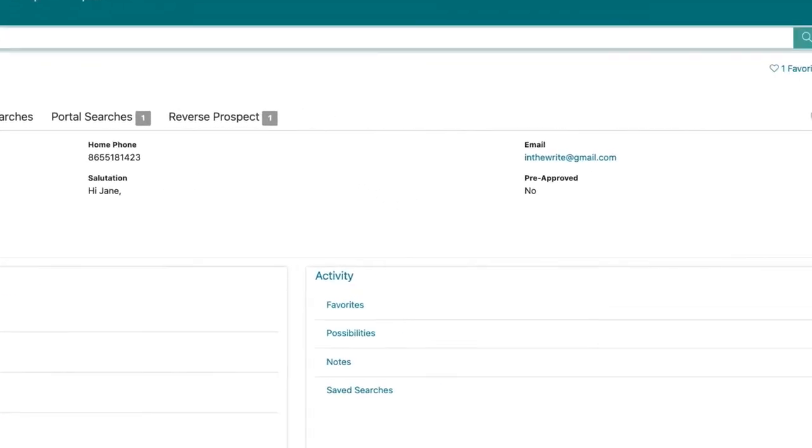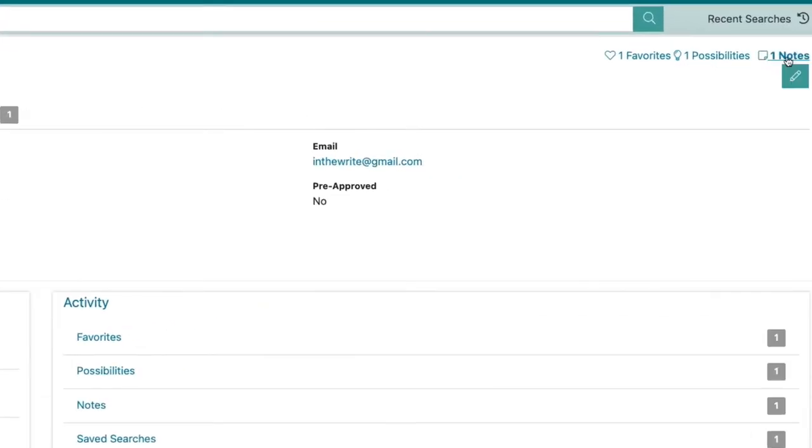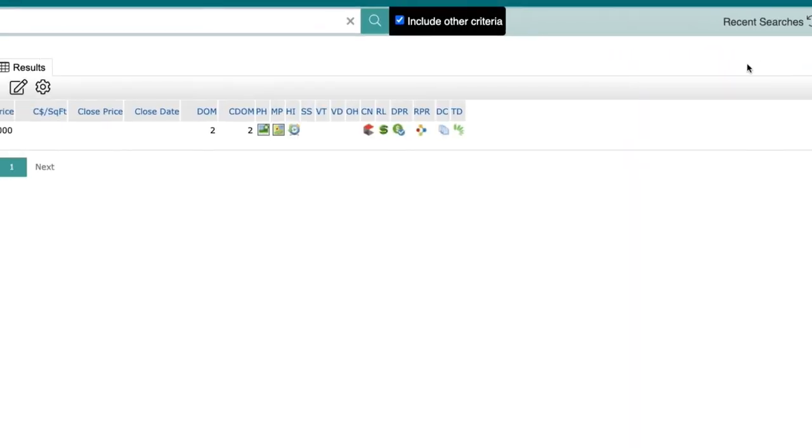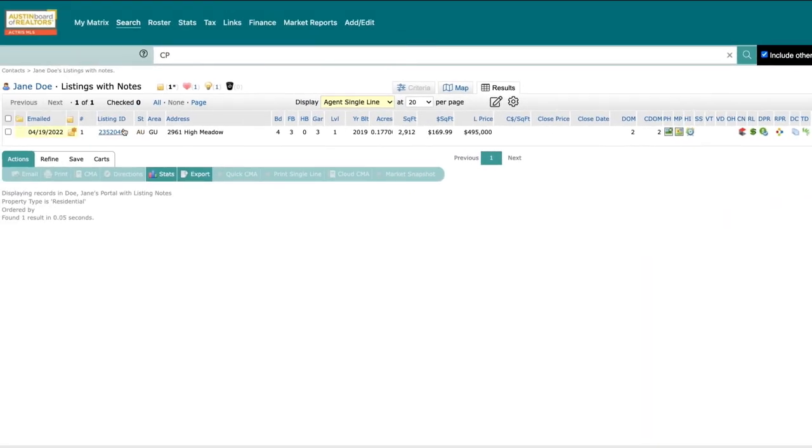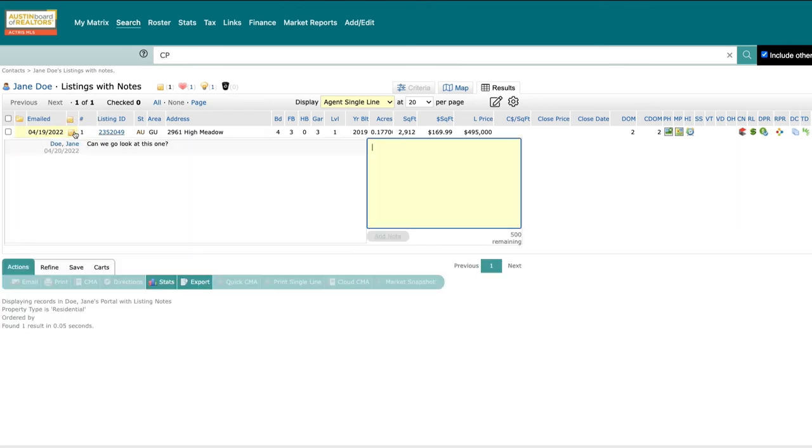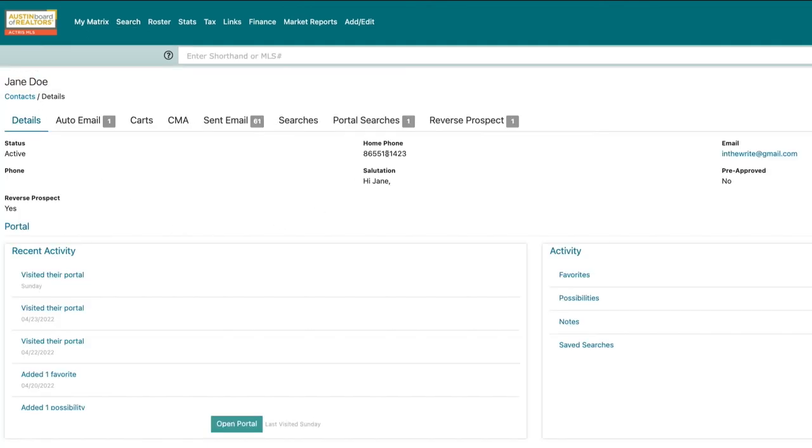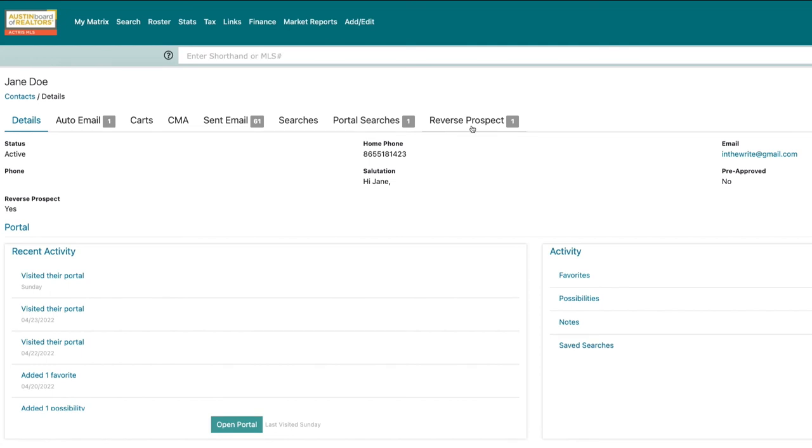You can view notes either by clicking the Notes tab under Activity or from the notes icon in the top right corner. You can even see any reverse prospecting that other agents may have emailed.